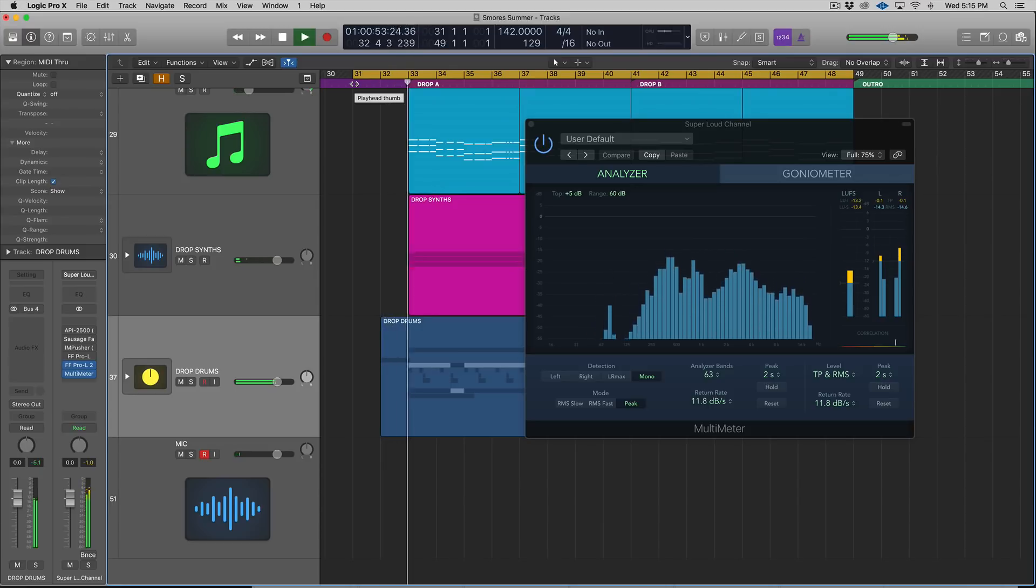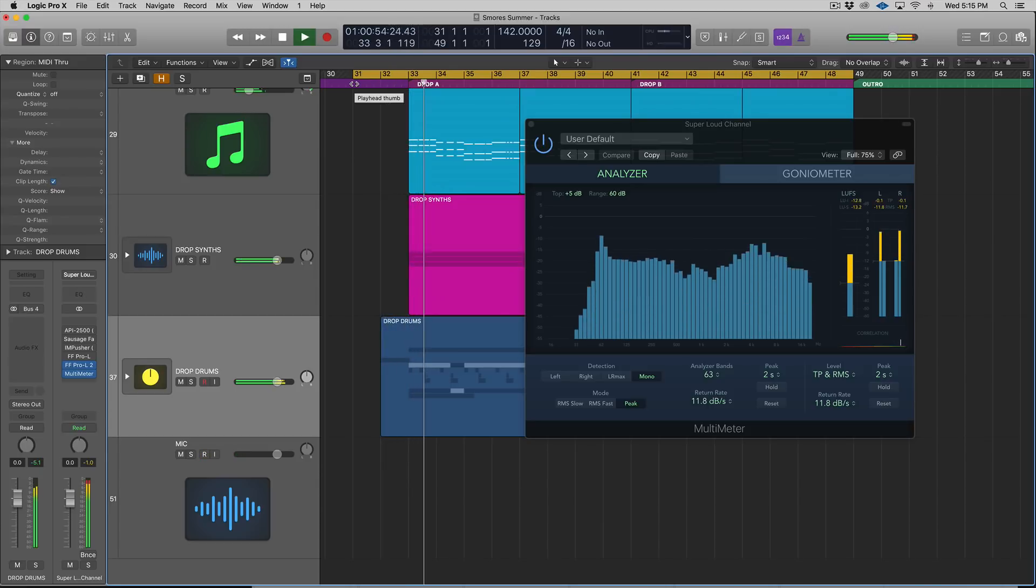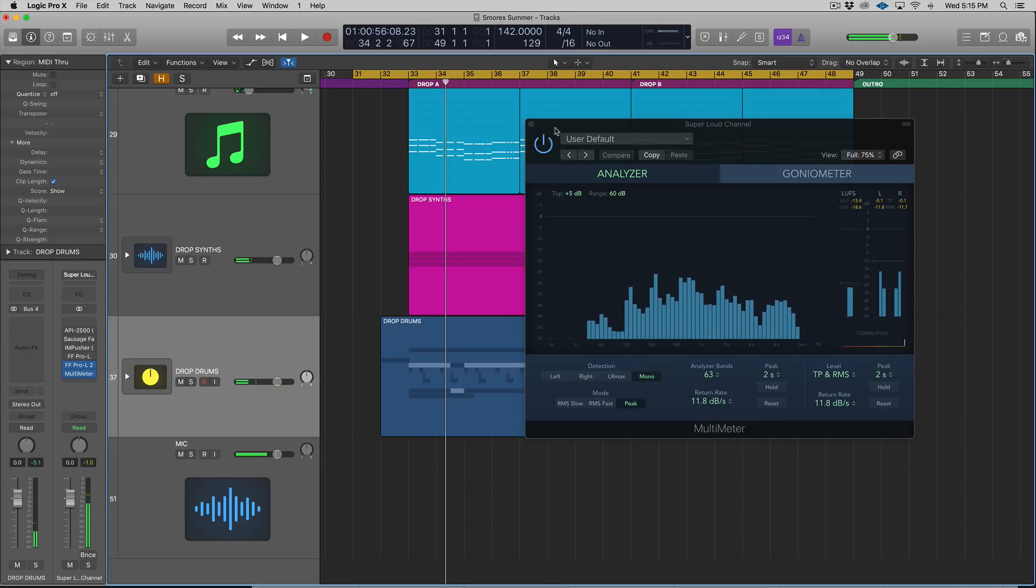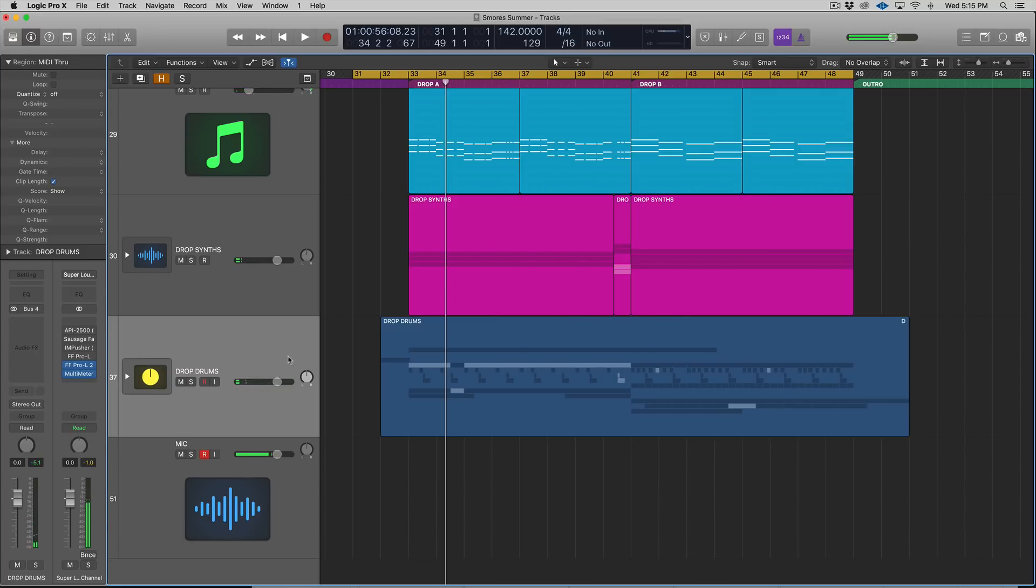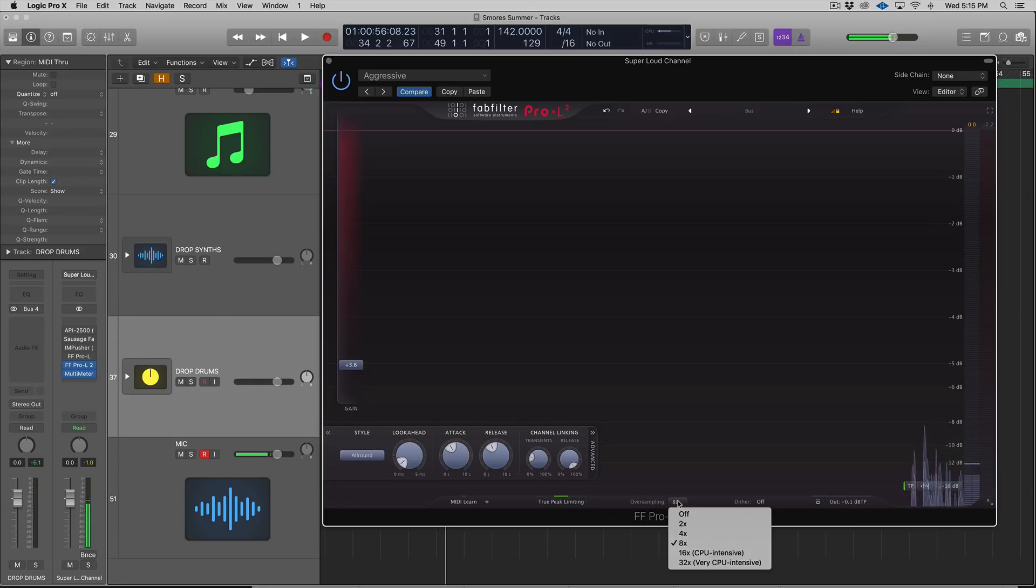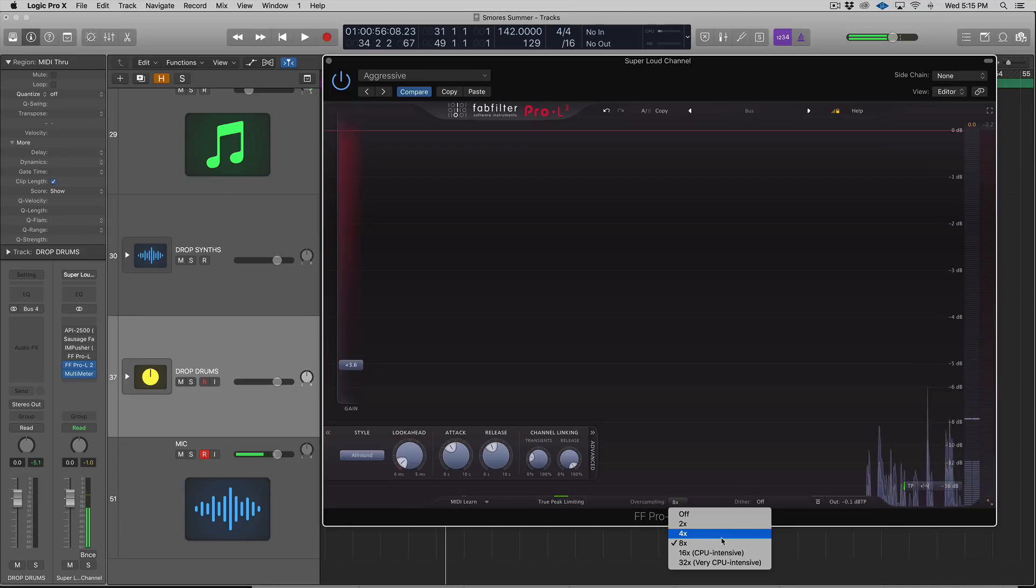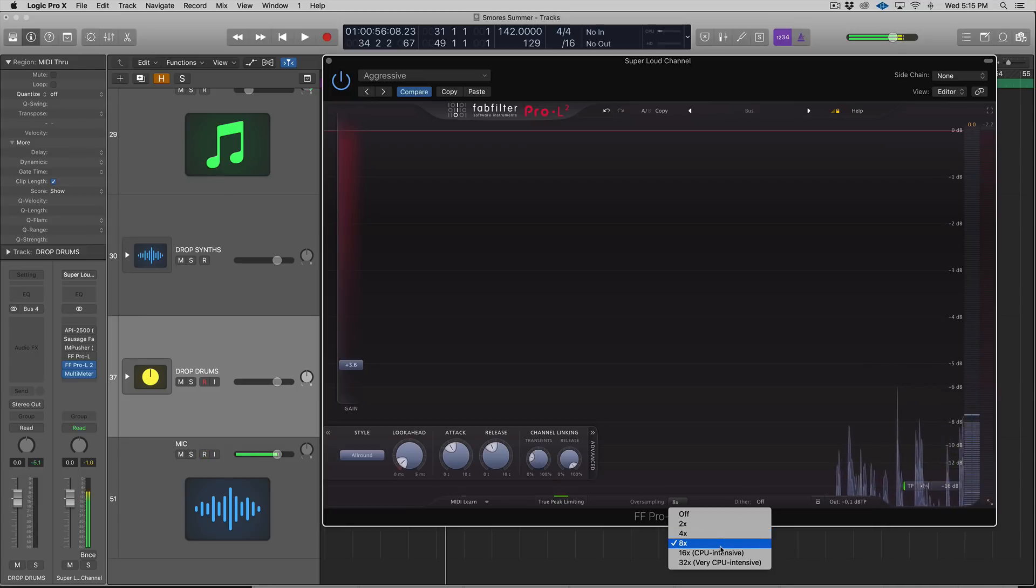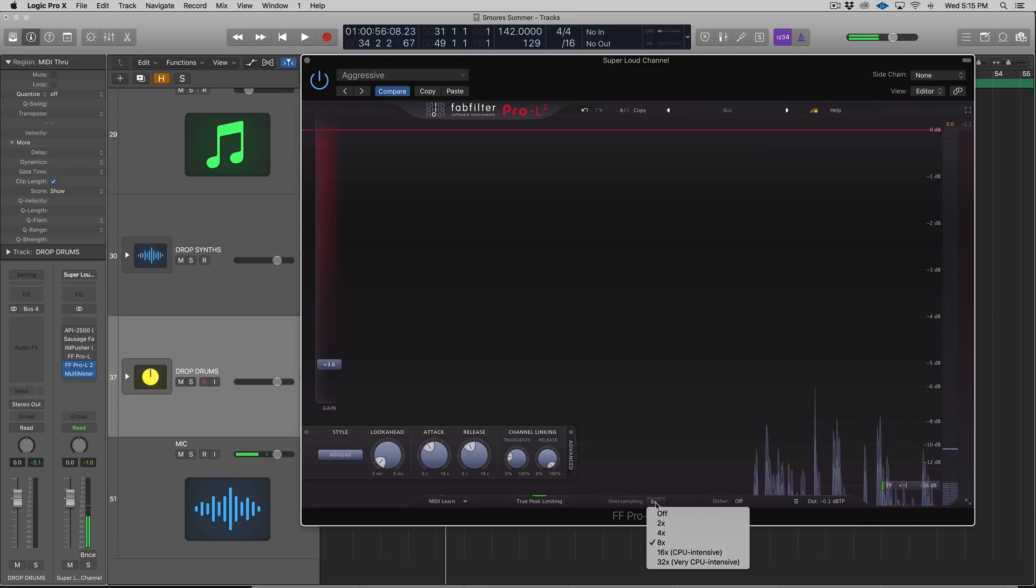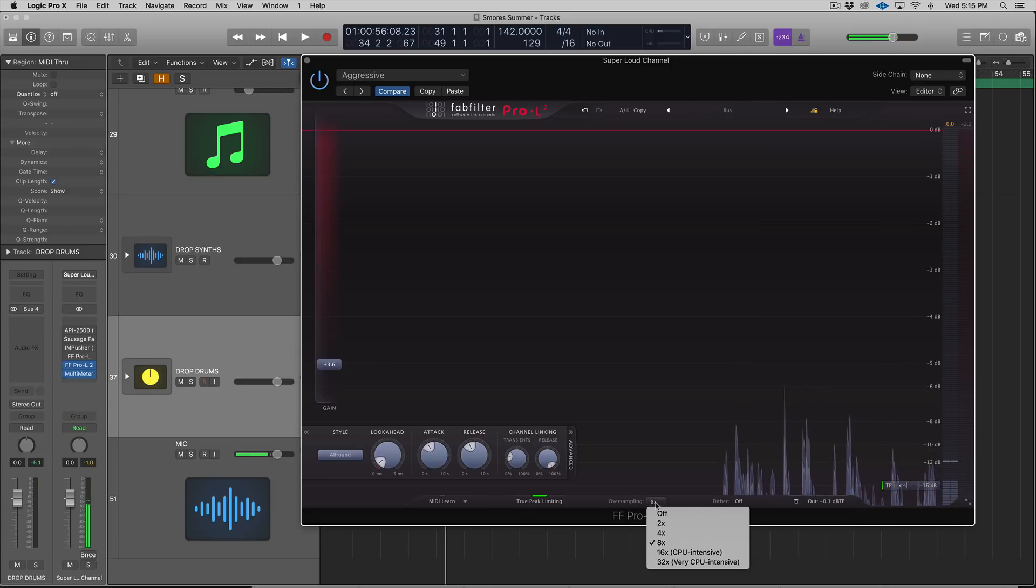You can see there that it's at negative 0.1, and that's because the true peak is enabled. Now when you're using true peak limiting, you might want to employ oversampling. I talked about this briefly in the beginning of the video. There's now 8x, 16x, and 32x oversampling in the Pro-L2.